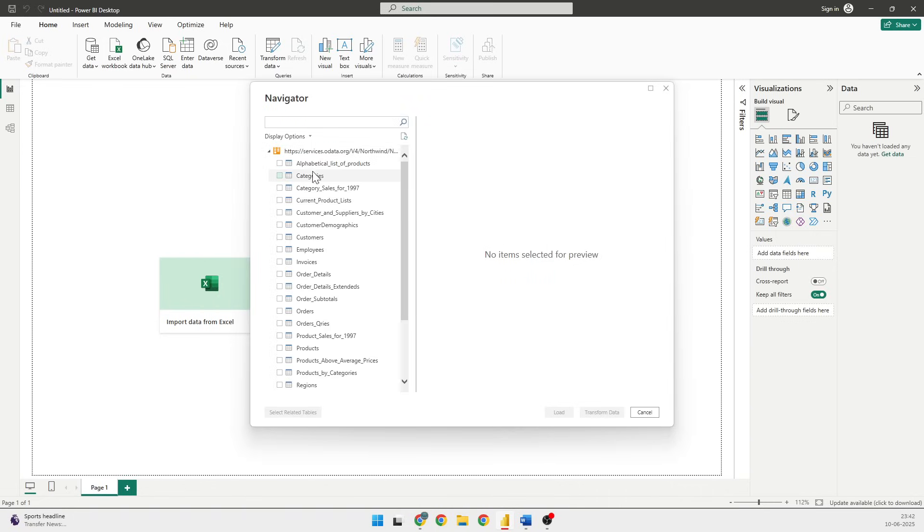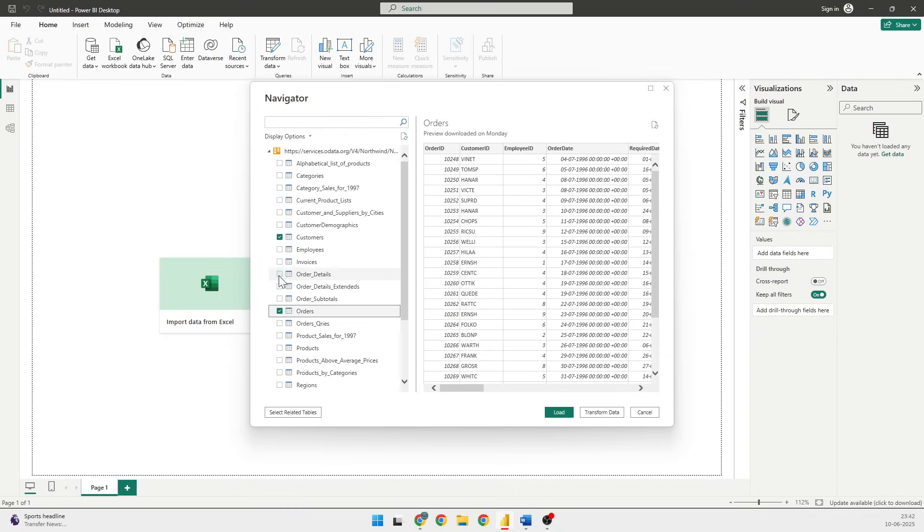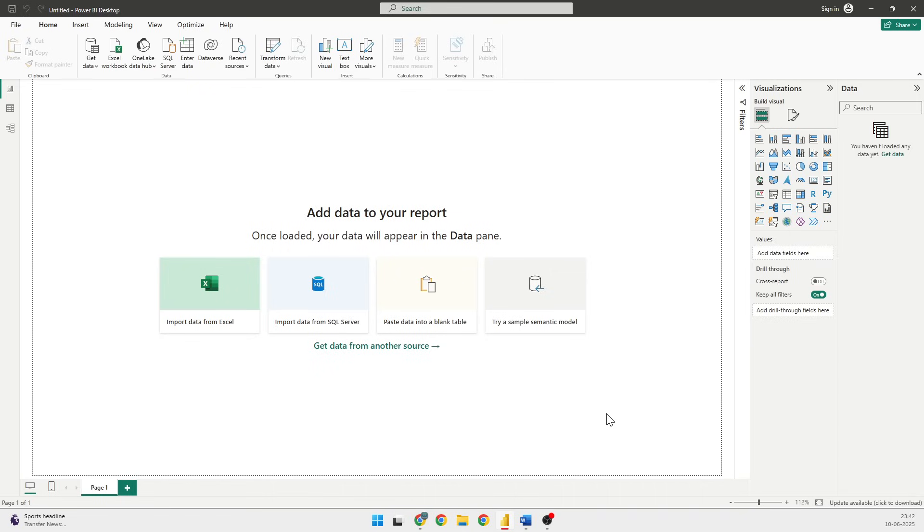From the Navigator, I'm going to select three columns. The name of the columns is Customers, Orders, and Order Details. And I will click on Transform Data. This will open up the Power Query Editor.